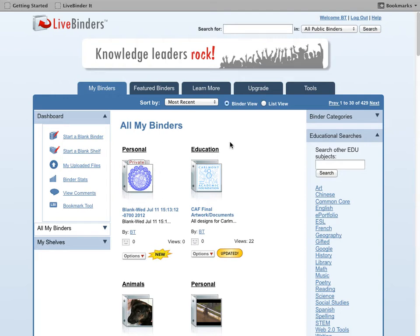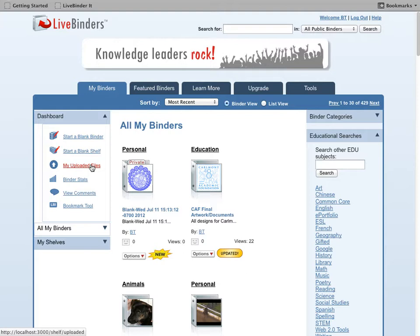This video is about uploading files to LiveBinders. There are two ways to upload your files to LiveBinders. One is if you're going to upload multiple files and the second is if you're just going to upload a single or a couple files and you can do that from inside the binder.